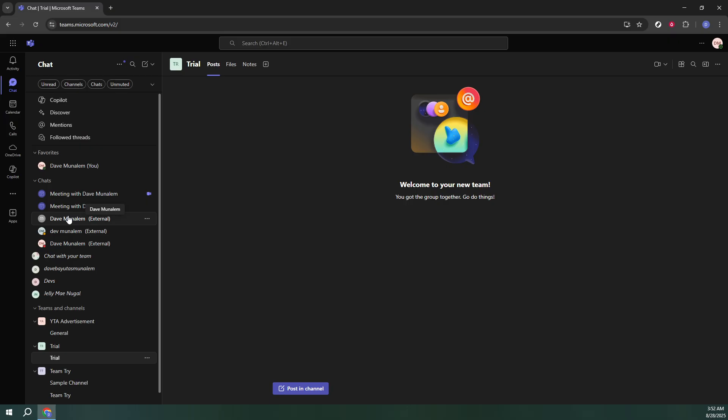Here you can choose a particular chat group or individual person you'd like to work with. This selection will be the basis for setting up your new workflow, so choose wisely based on where you frequently collaborate or manage tasks.